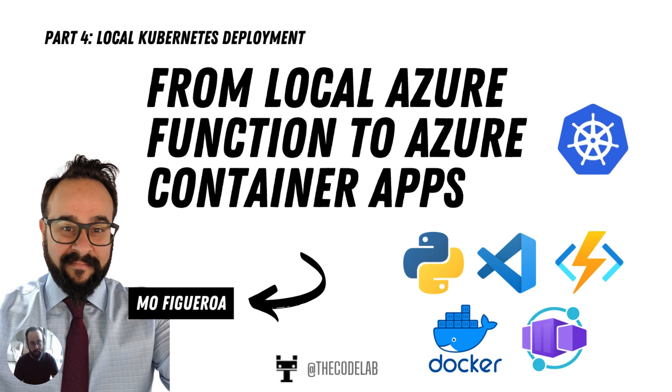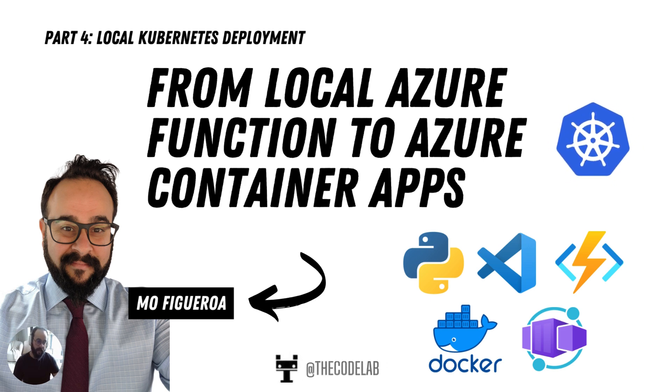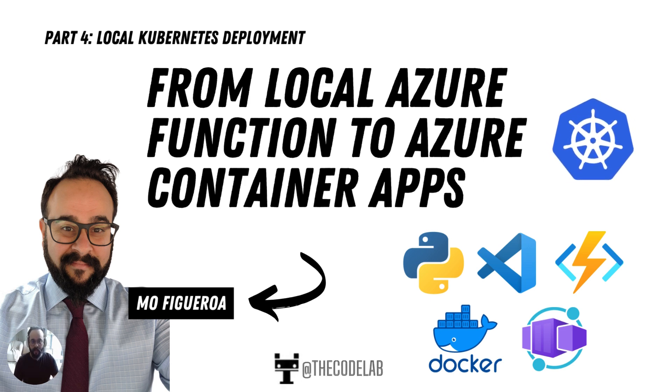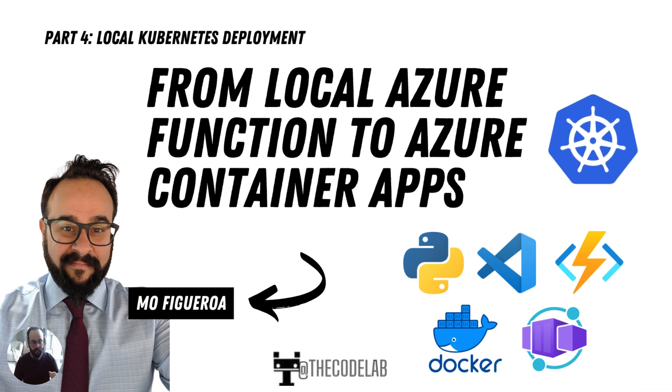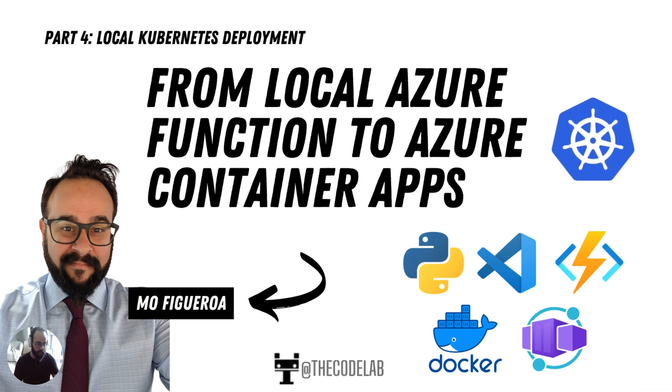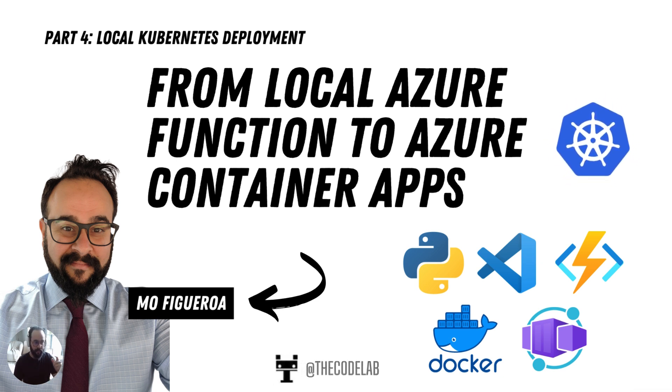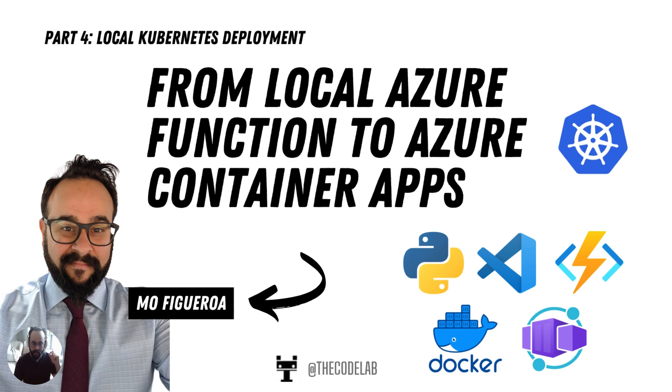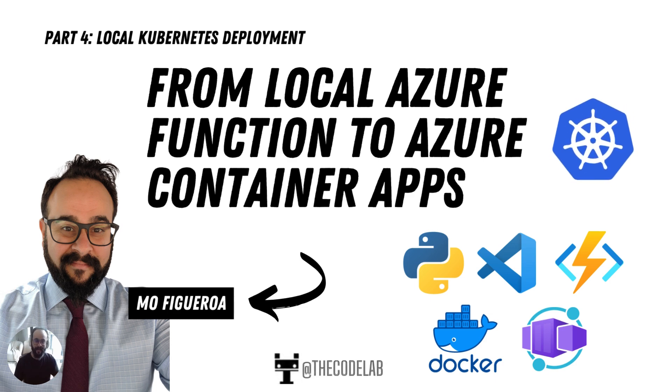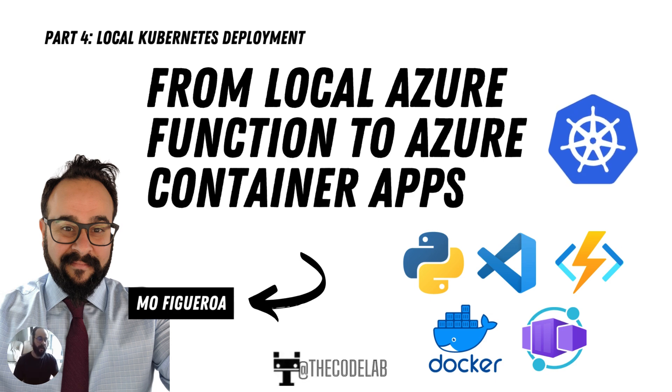We're going to do the deployment manually. In later videos, I'll show how to do it with a CI/CD pipeline, with Azure DevOps or with GitHub actions. But today we're going to do it manually, because if you can do it manually, you can automate it a lot easier. So let's get started.